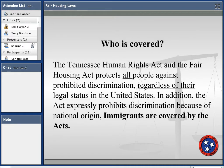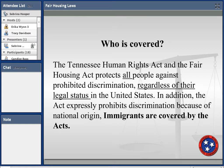The Tennessee Human Rights Act and the Fair Housing Act protect all people against discrimination regardless of their legal status in the United States — so immigrants are covered by the act. It expressly prohibits discrimination based on national origin.